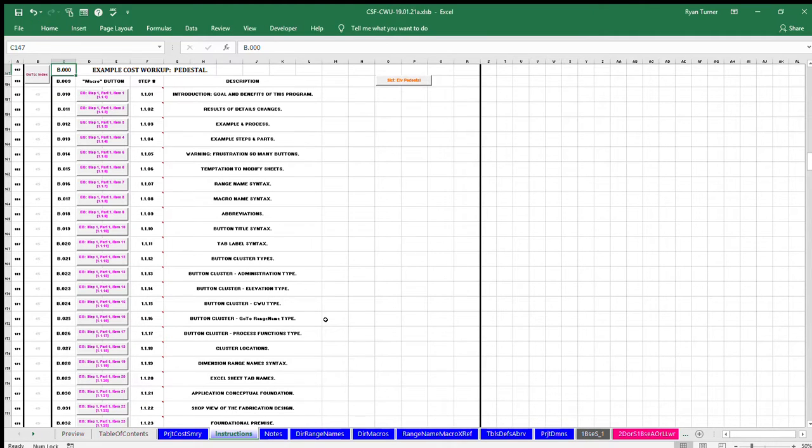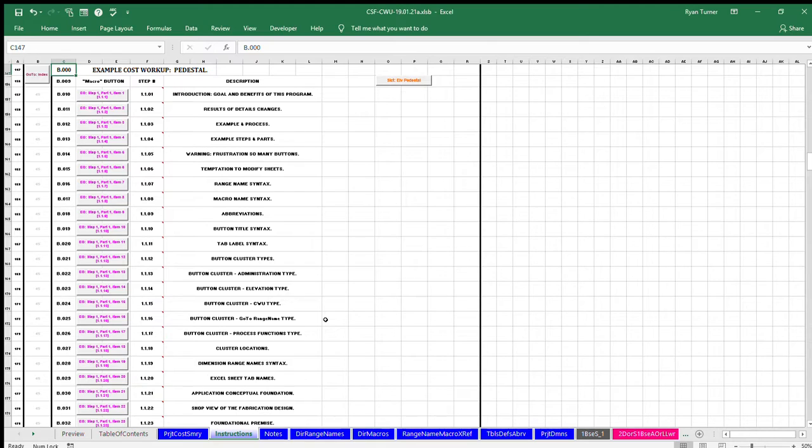A Microsoft Corporation license is required to use the Excel program. The instruction example covers foundation principles and demonstrates the process by calculating the cost of a pedestal fixture step by step.